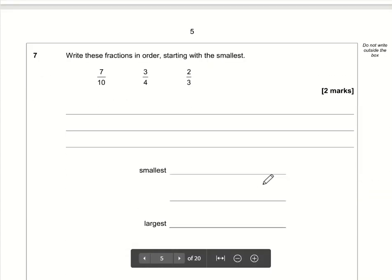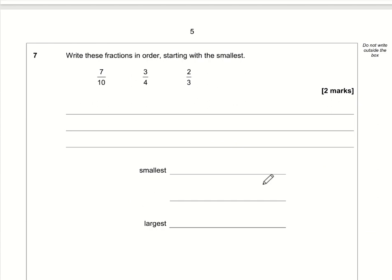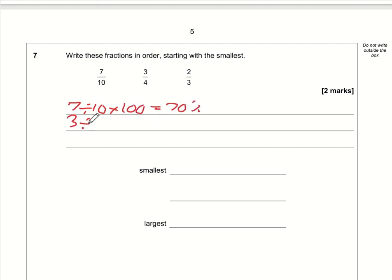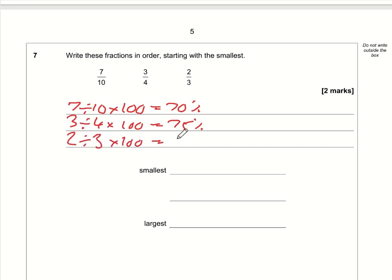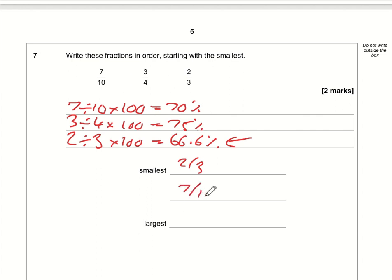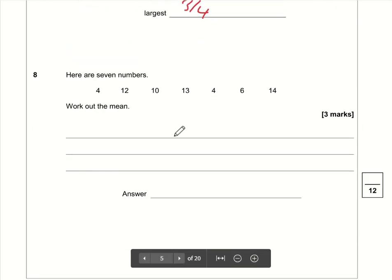Question seven: putting fractions in order. Rather than finding a common denominator, just convert them to percentages — top divided by bottom times 100. 7/10 is 70%, 3/4 is 75%, and 2/3 is 66.6 recurring percent. So the order from smallest to largest is: 2/3, then 7/10, then 3/4.